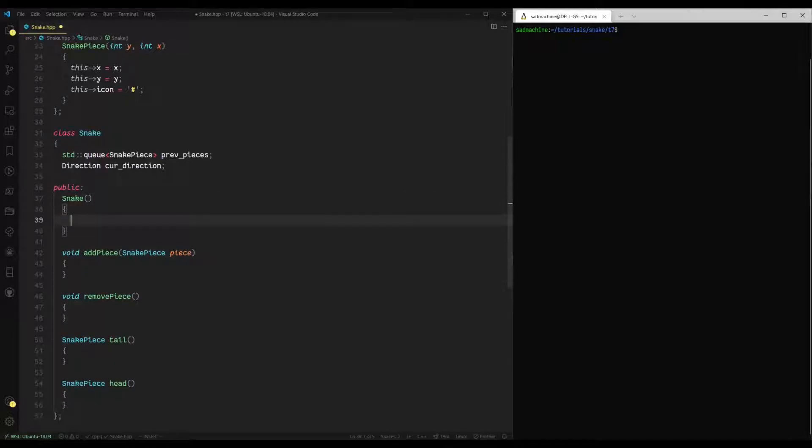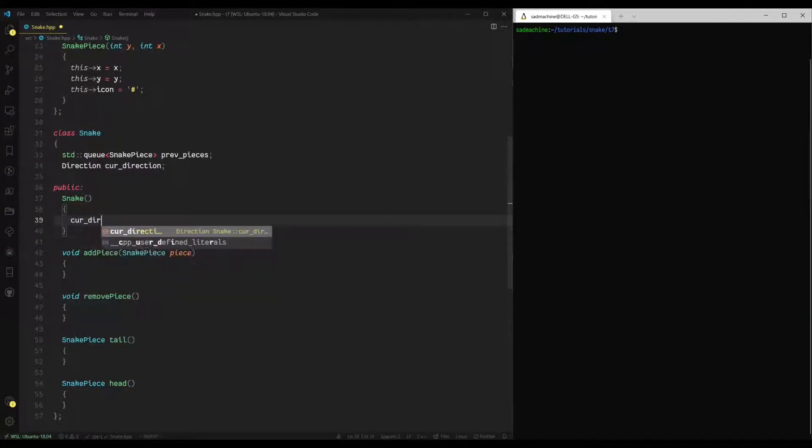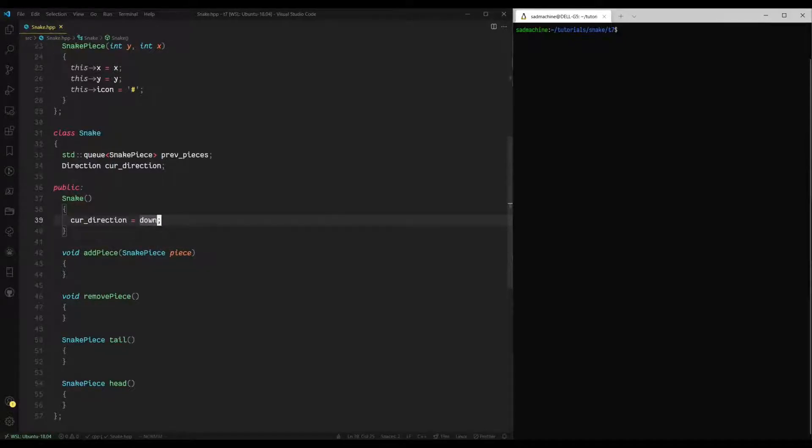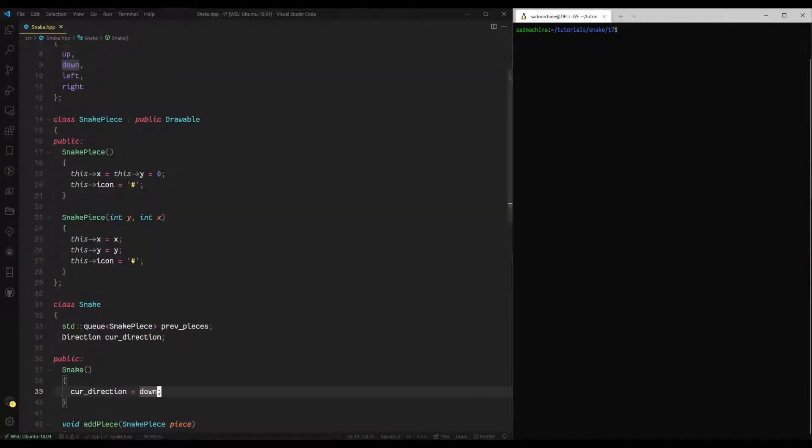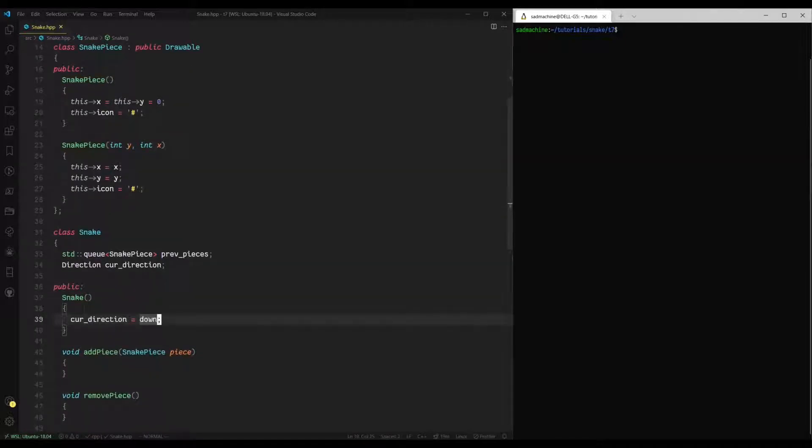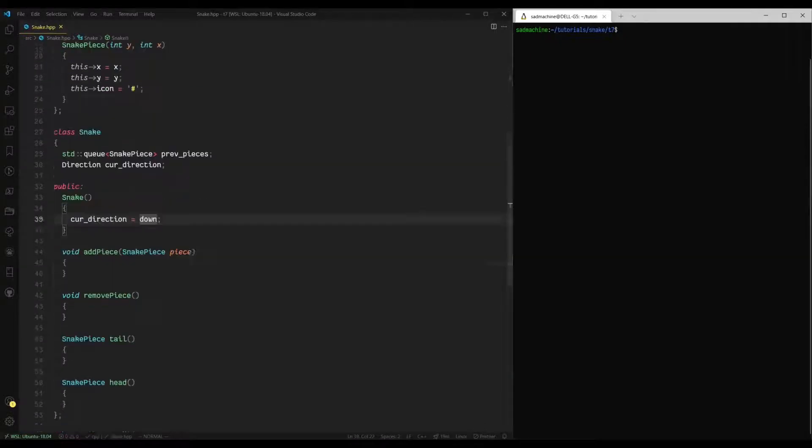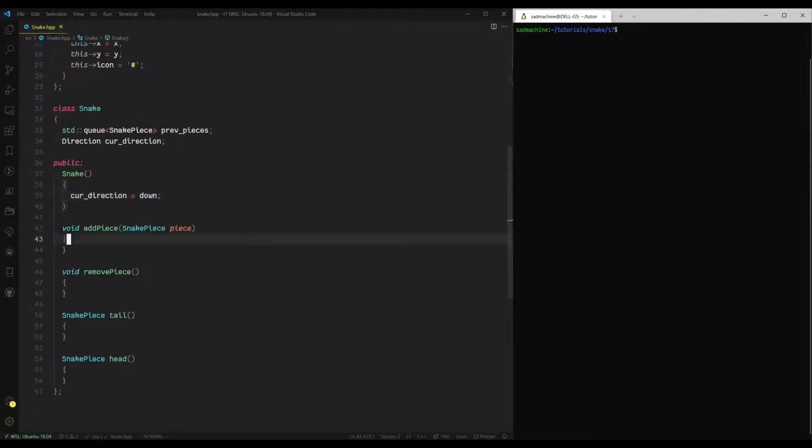All right, so right off the bat, we'll work on our constructor. So the snake constructor is actually going to be very simple. The only thing we really need to do is set our current direction. So by default, our current direction, I'm going to set it to down. The nice thing about enums is it'll know that we're referring to this down up here. So that's what this is saying. It's saying reference this down in the enum direction. So that's all we need for a snake constructor.